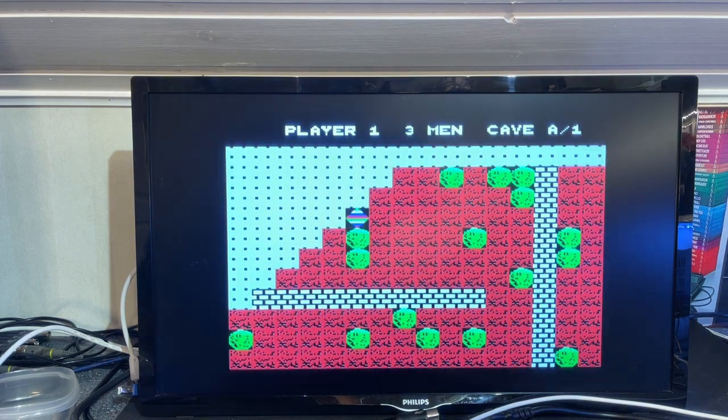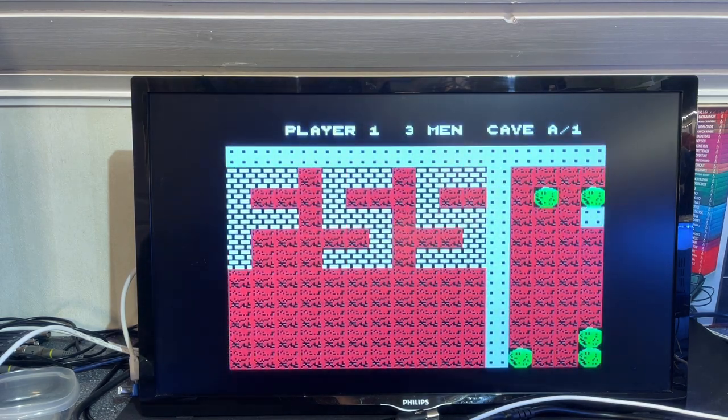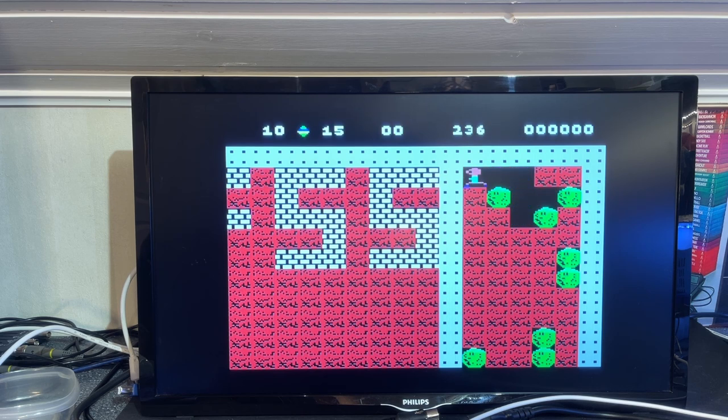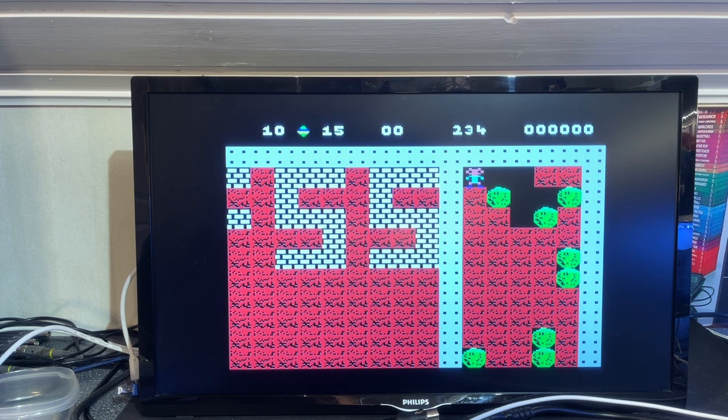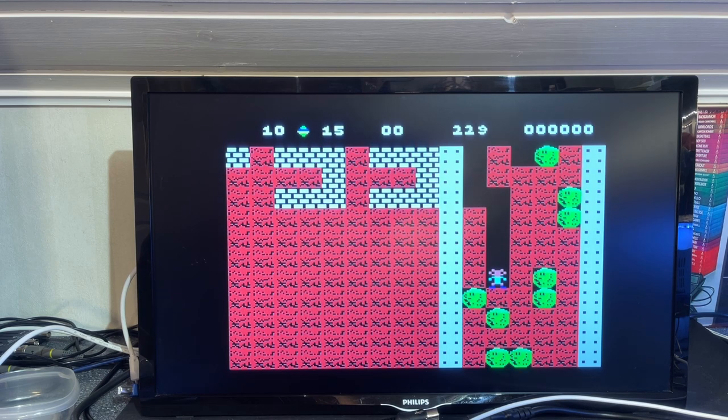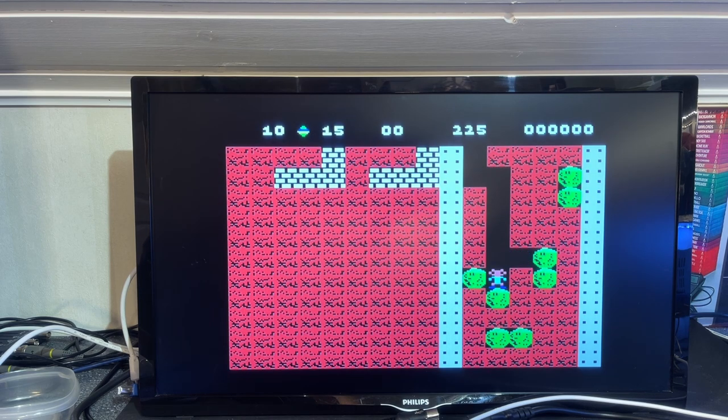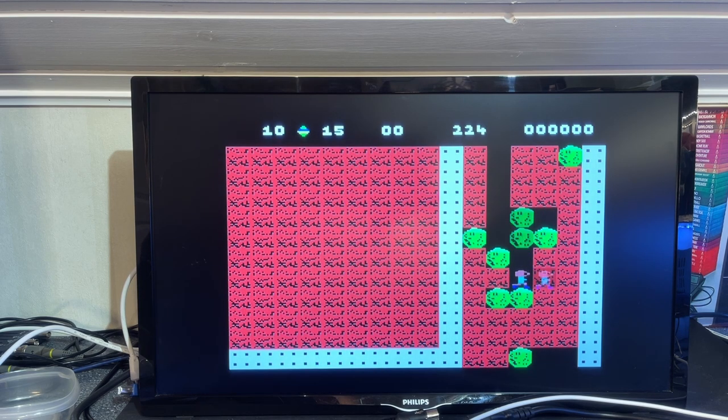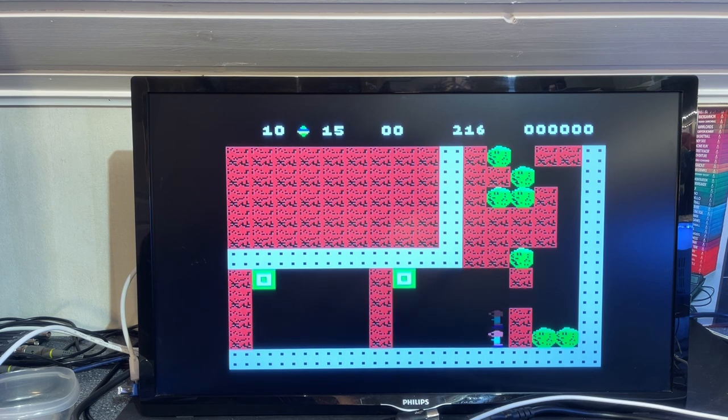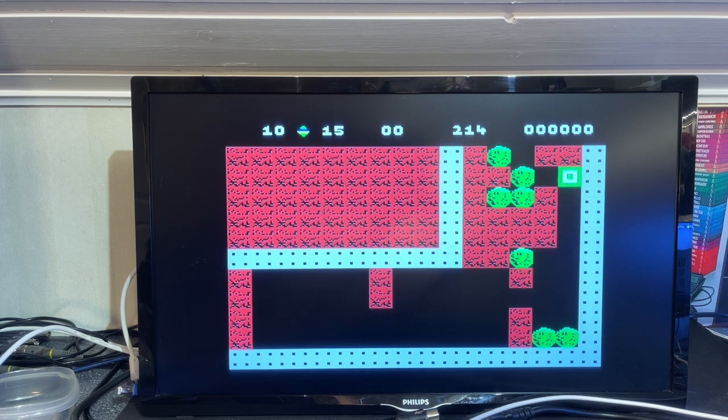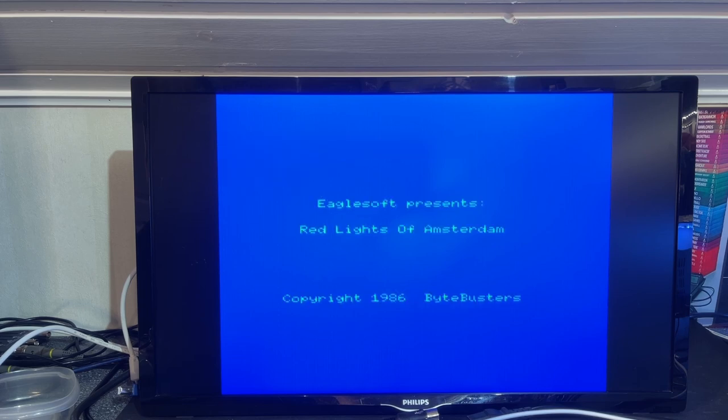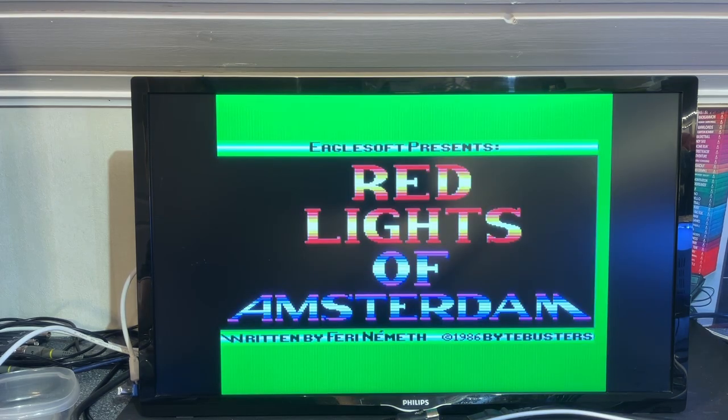Nice. Boulder Dash. That's a great game. Played it a lot on the Commodore 64. This is a maze and you must avoid getting the boulders in your head. You need to find your way through the maze. Solve different tasks. And you cannot touch those moving objects. Nice. What's this then? Red lights of Amsterdam. Red lights of Amsterdam sounds a little bit shady.